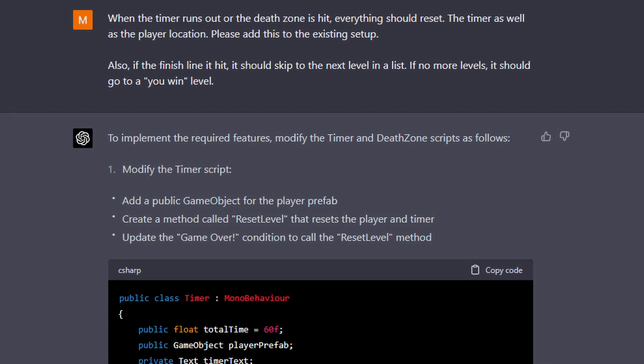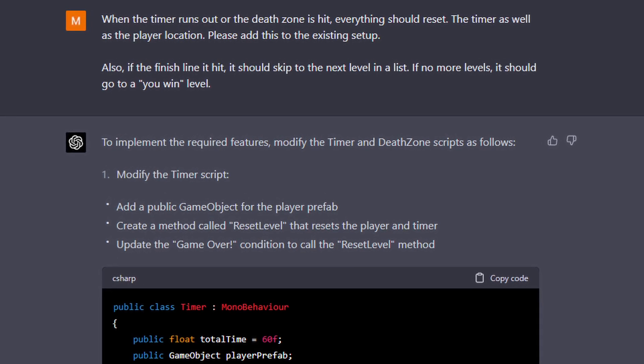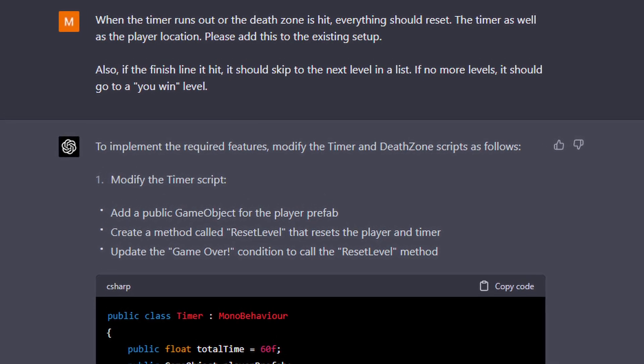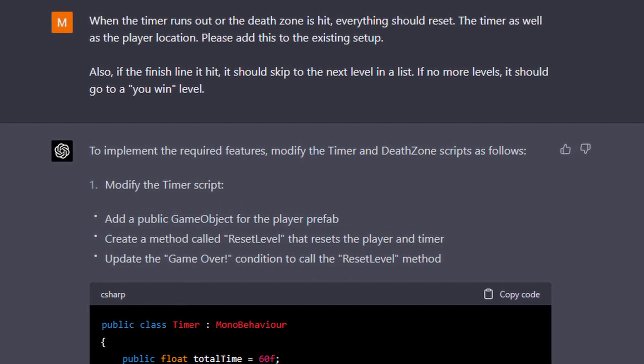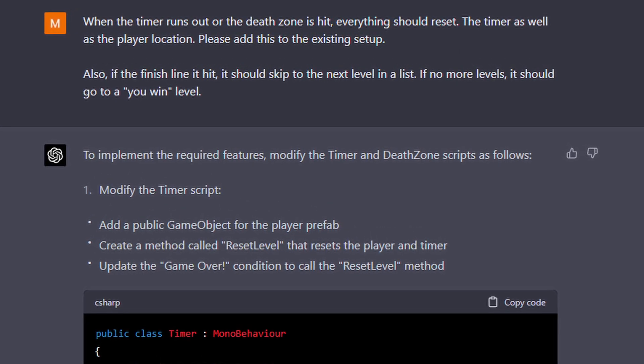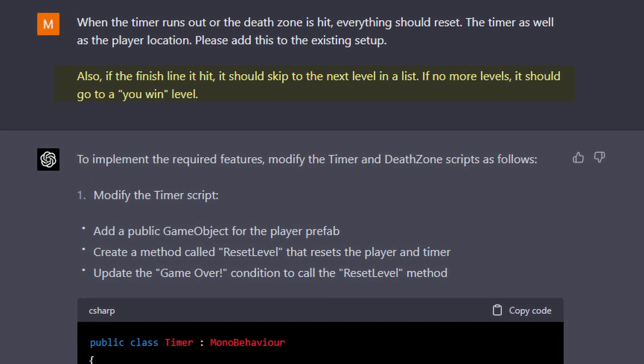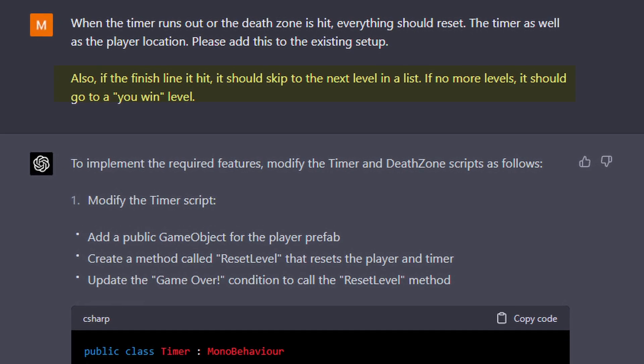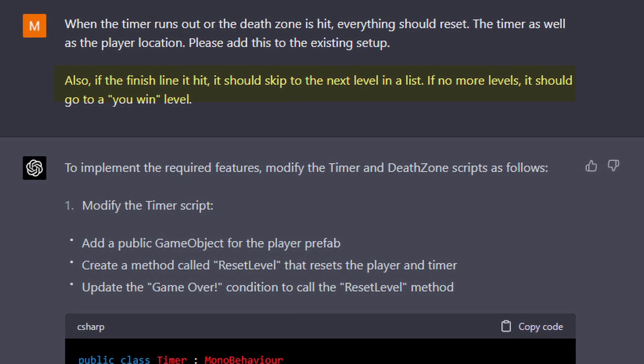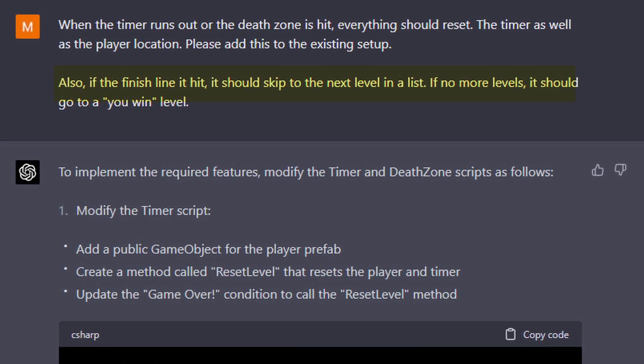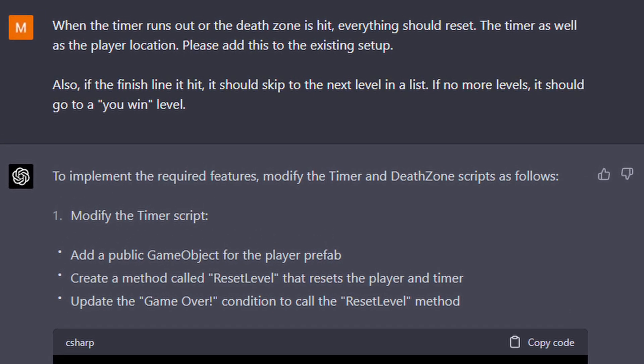I also got it to automatically switch level upon completing a level. It did a weird setup here, but to be fair my description of what I wanted was not good at all — but it does work.